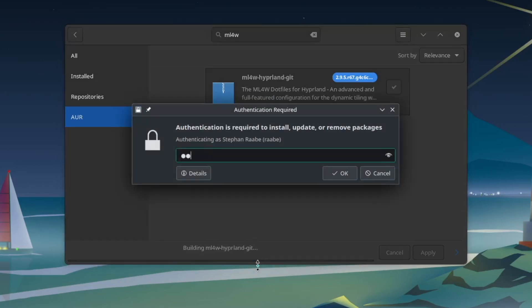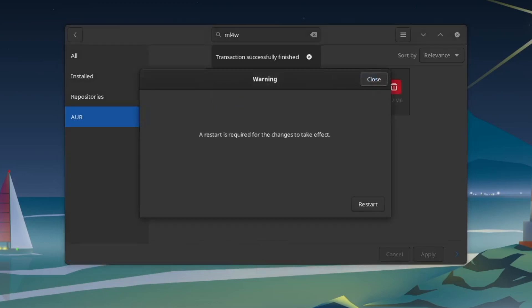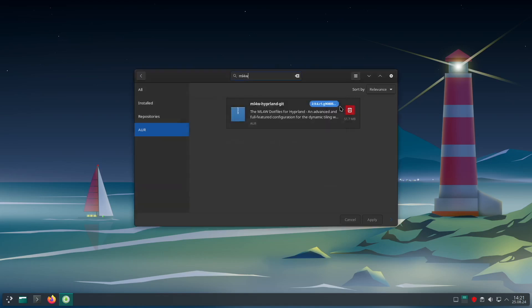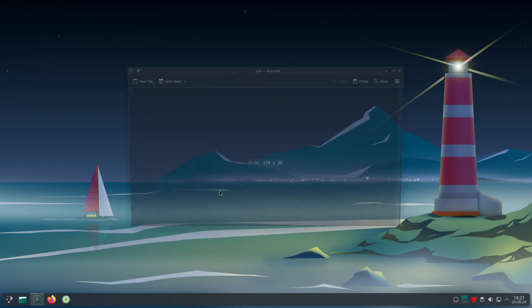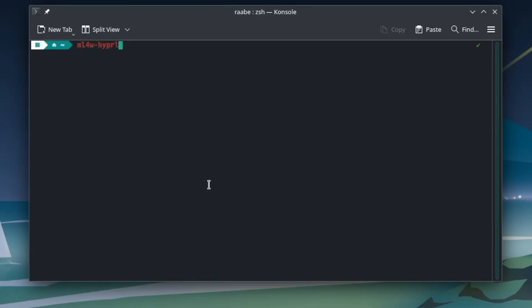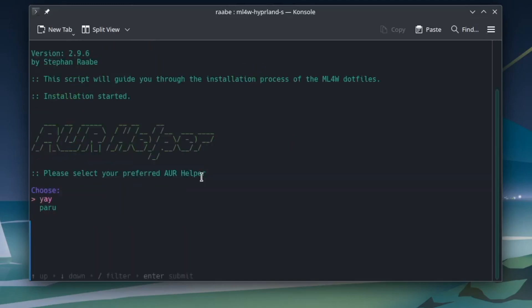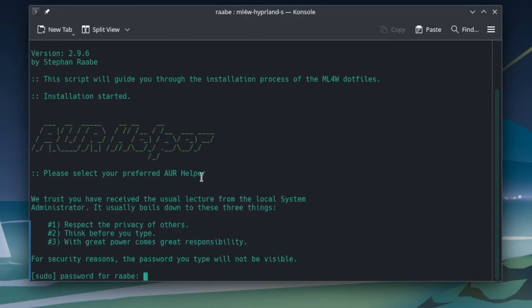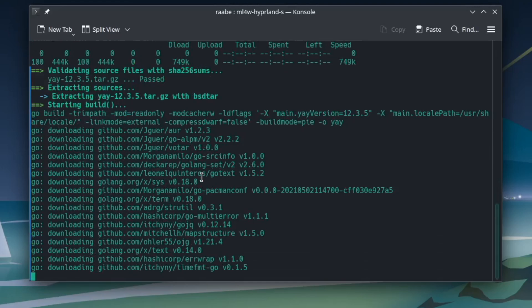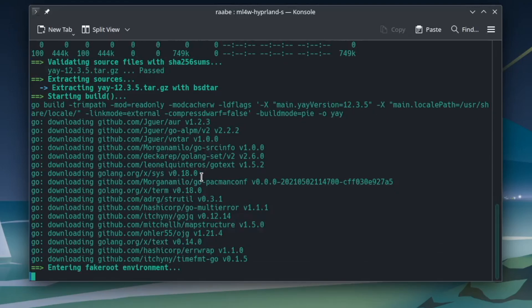I enter the password and the installation is done. Close the window and open the terminal, because we also need to finalize the setup with mylinux-for-work hyperland setup. I select yay as my preferred AUR helper. Yay was not installed before, but the script will install yay for you. The same can of course also be done with paru.